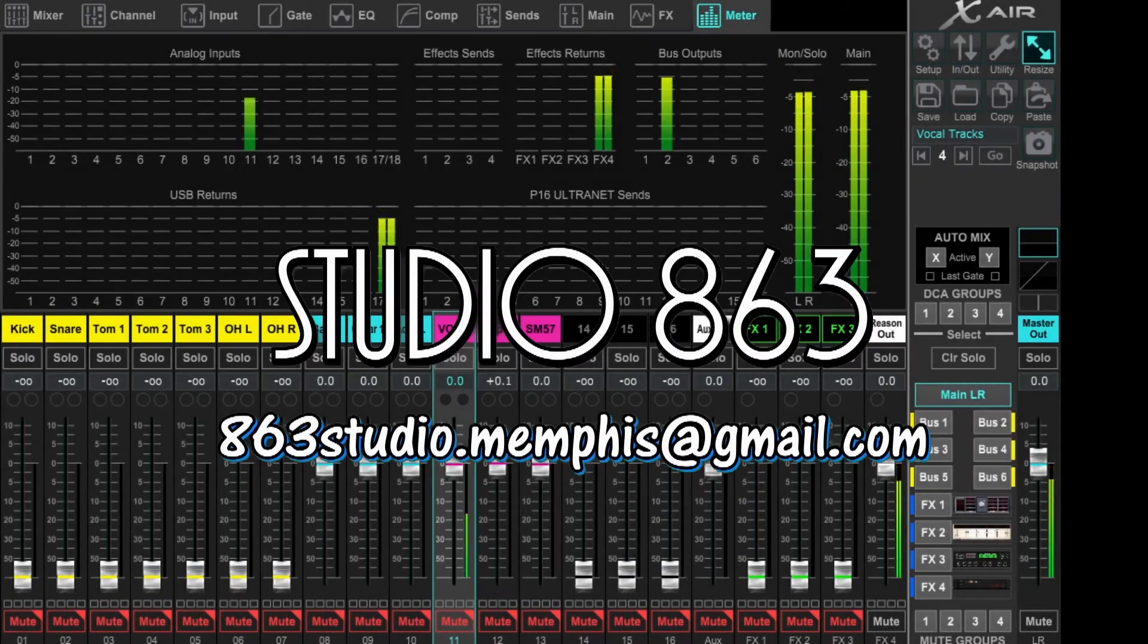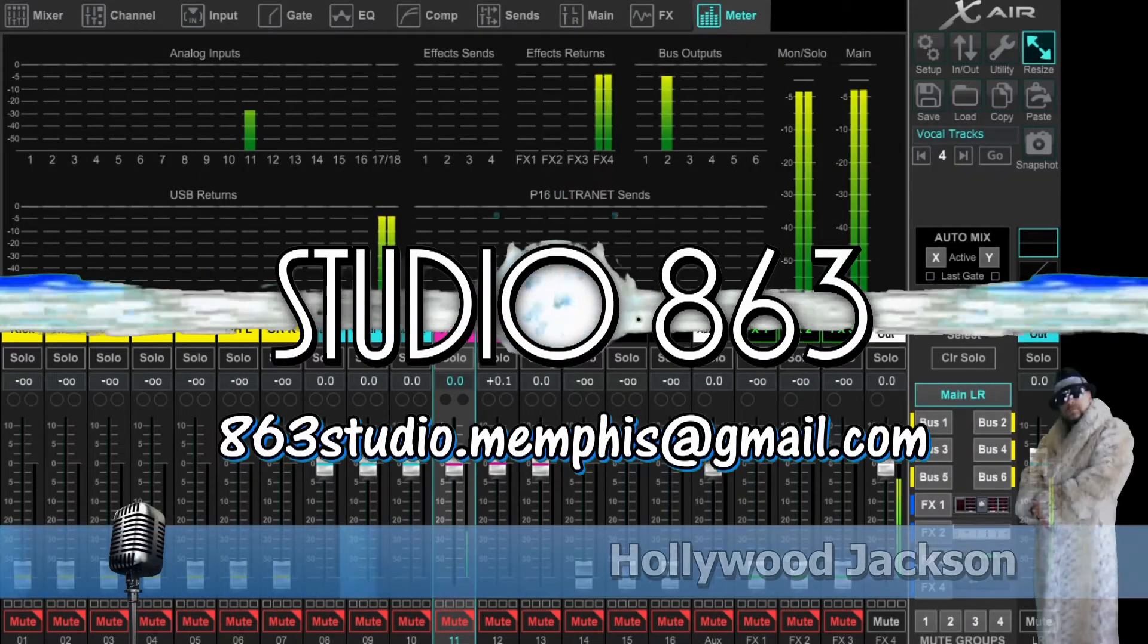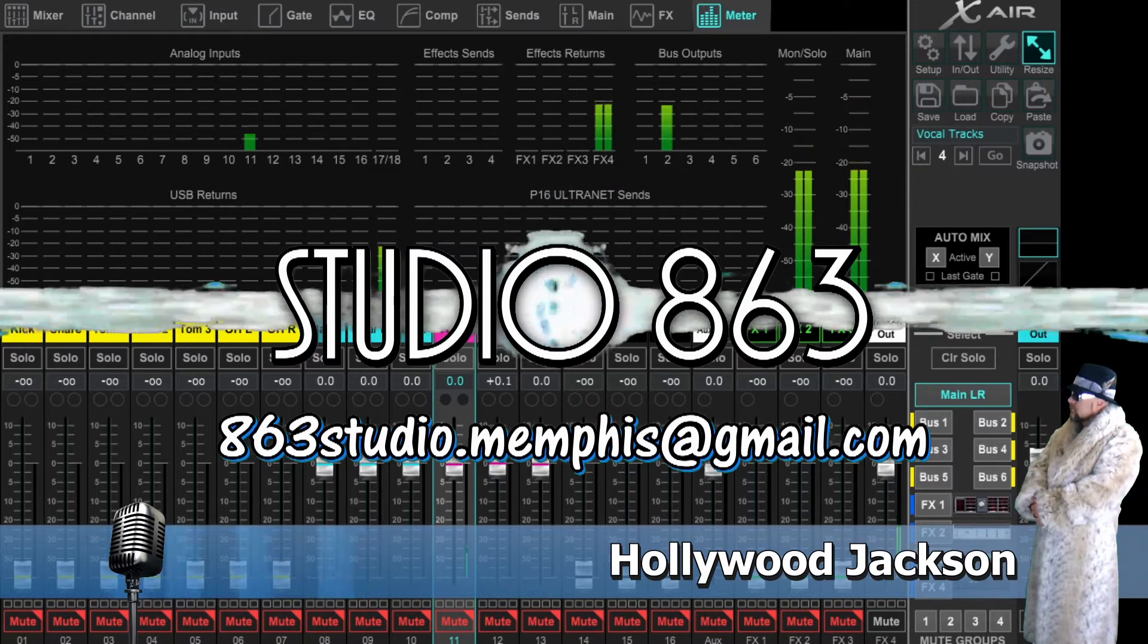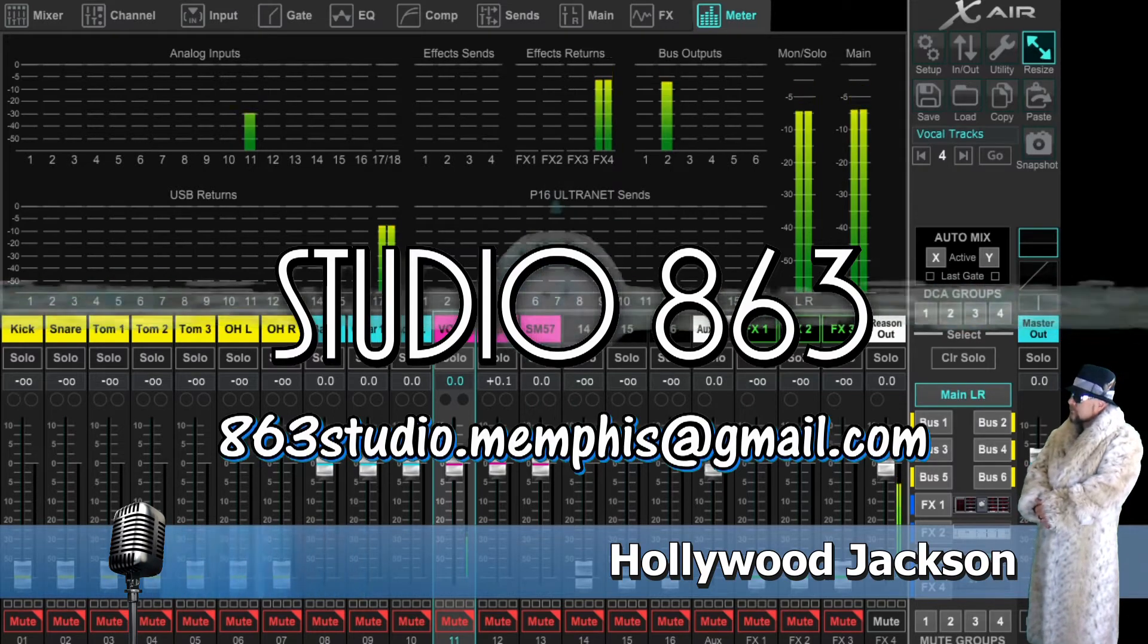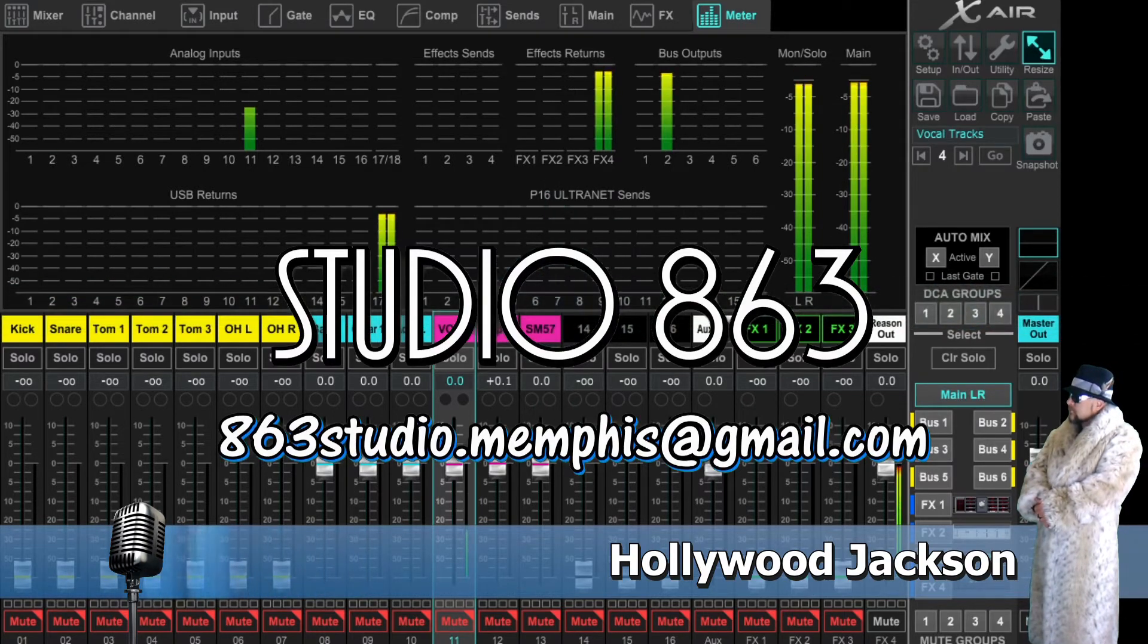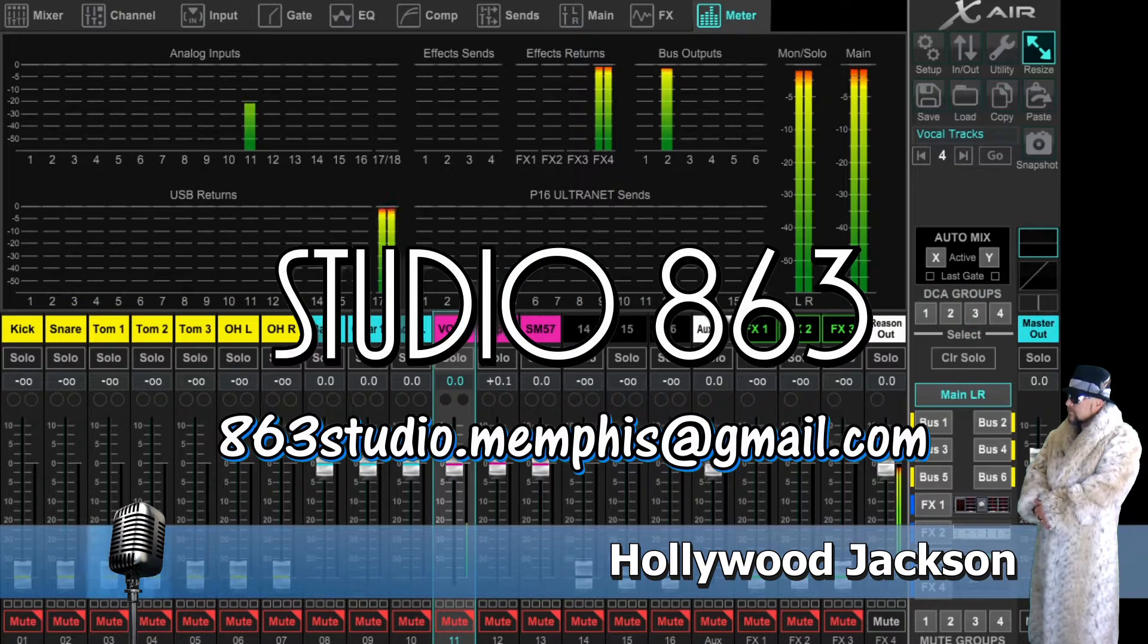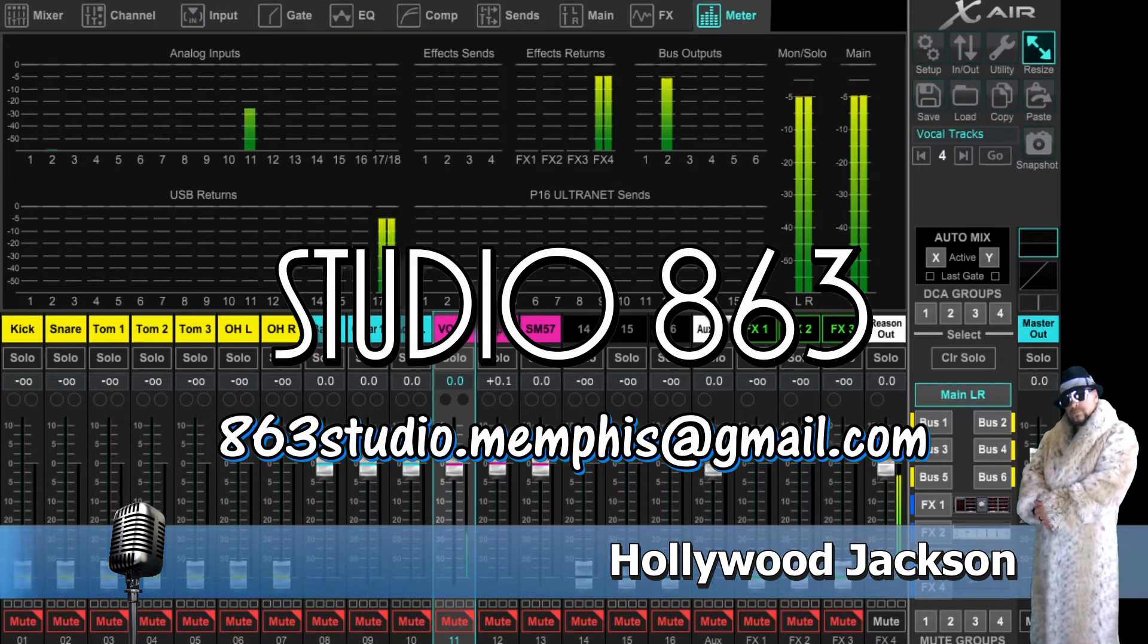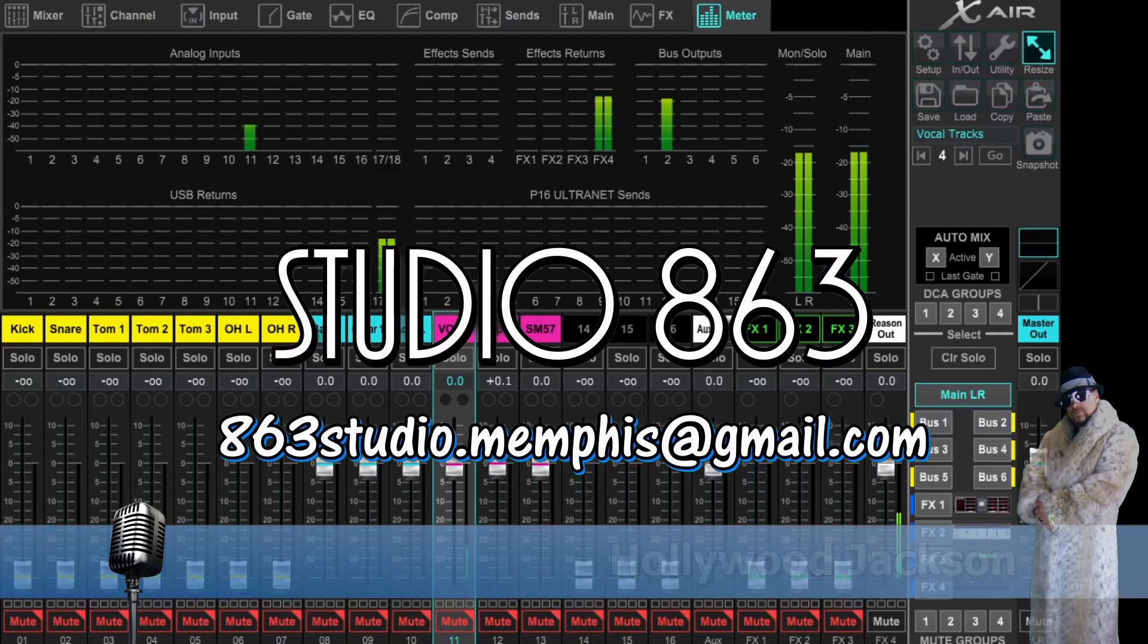Welcome to Studio 863. I'm your host Hollywood Jackson and today I'm going to show you how to convert a MIDI file to a WAV file in the Reason 10 software.